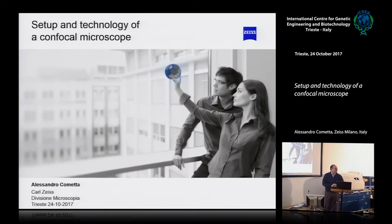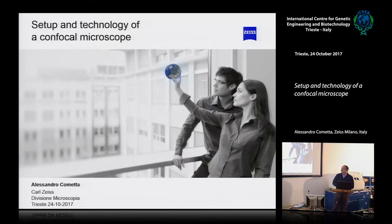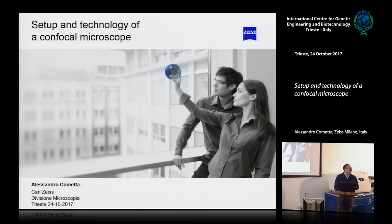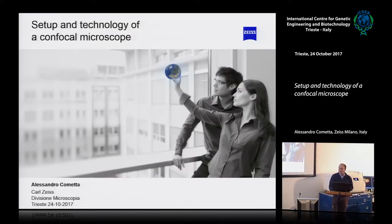Good morning everybody. I'm Alessandro Cometta. I work in Zeiss in confocal microscopy, so this is exactly my topic. I will cover some of the questions you've already heard in a more specific way.